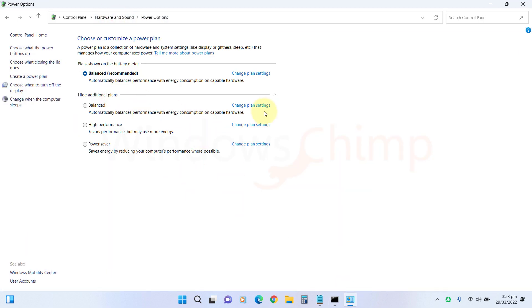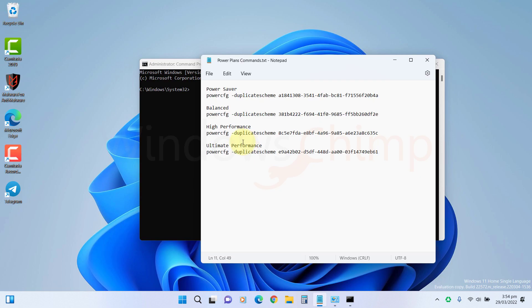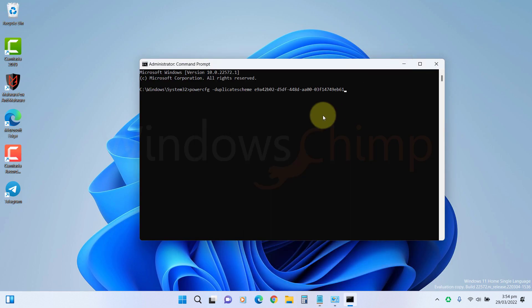If you want to view the ultimate power plan, copy its command from the description, paste it here and press Enter.